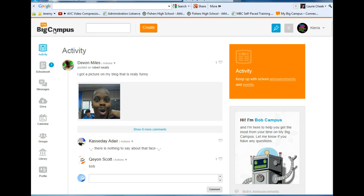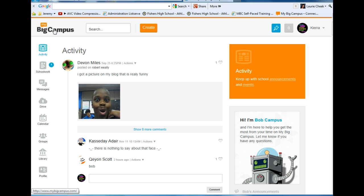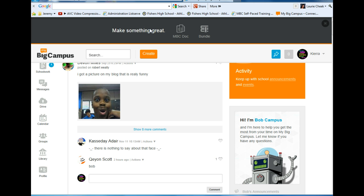If you're going to write a Word document anyway, you can create one in MyBigCampus. All you do is hit Create on your main activity page and click on MBC Doc.